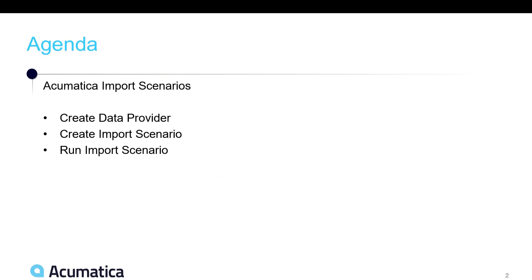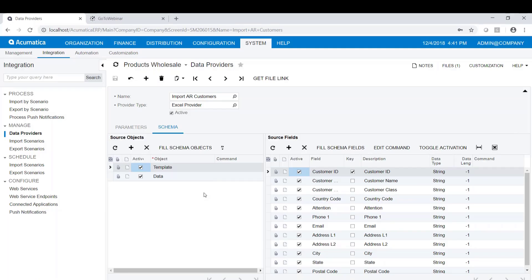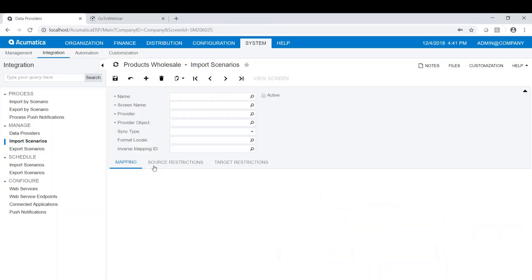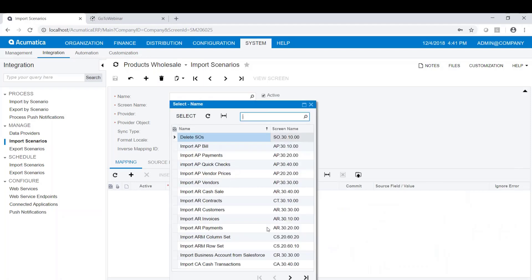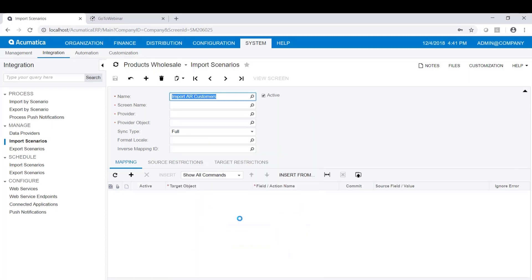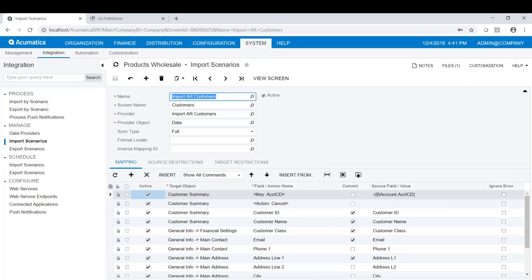Our next topic is how to create the import scenario. Now that we have our data provider, let's go ahead and go to import scenarios. Once again, I've already created this, but I want to show it to you. I have an import scenario called Import AR Customers.